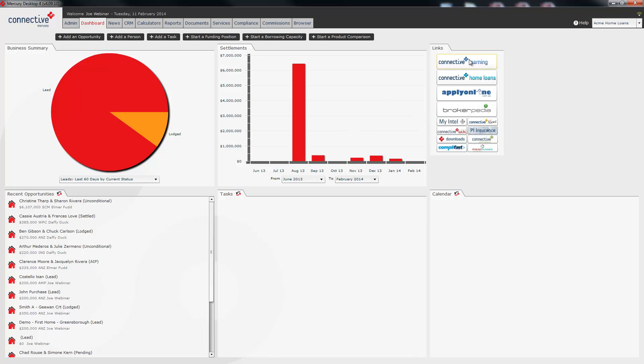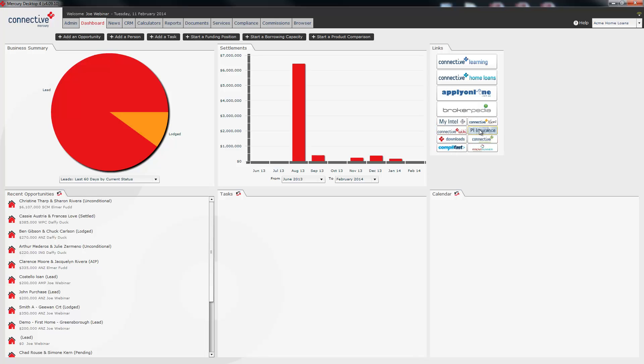The connective learning link will take you to our e-learning site. You'll need this if you're a connective credit rep or if you're required to do any other tests for connective membership. The connective home loans portal is available by clicking on this second link. The third one down is the apply online portal. You can log into apply online straight from the dashboard simply by clicking on that tile. Brokerpedia is the fourth link. This is a very well resourced knowledge base for all things broker related. Then there are a number of other links down here taking you to various other important tools.